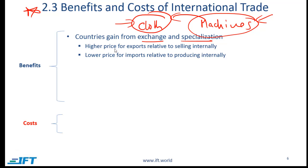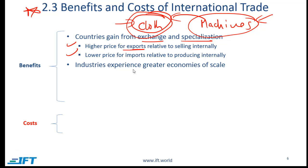When we talk about gains, we mean that a country receives a higher price for exports relative to selling internally — for example, selling clothes in the international market yields higher prices than domestically. Also, if a country can import machines at a lower price than producing them internally, that is also a benefit of trade. Additionally, industries experience greater economies of scale as a country expands its specialist industry, which can drive down costs further.